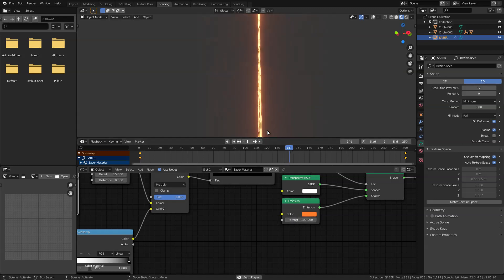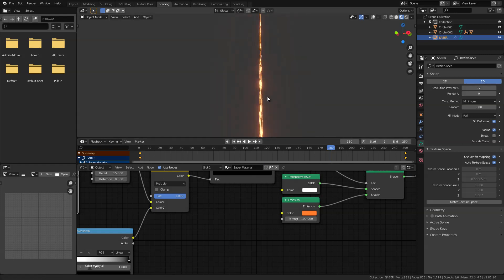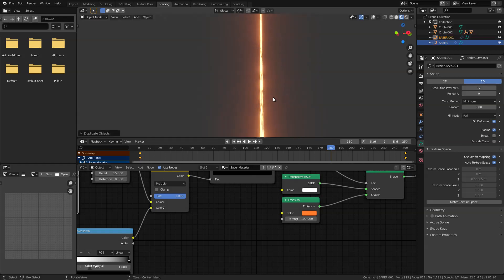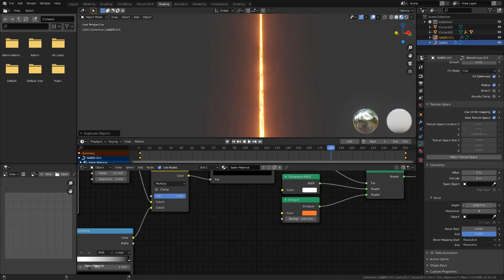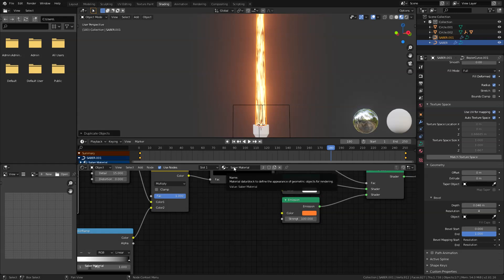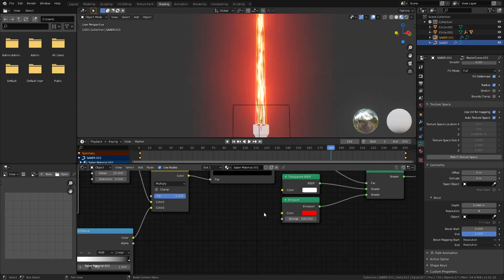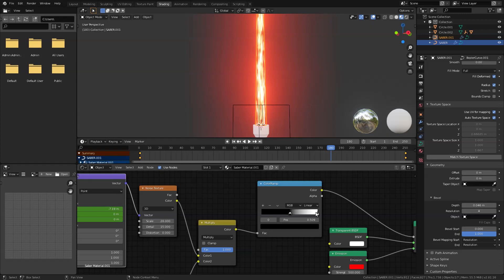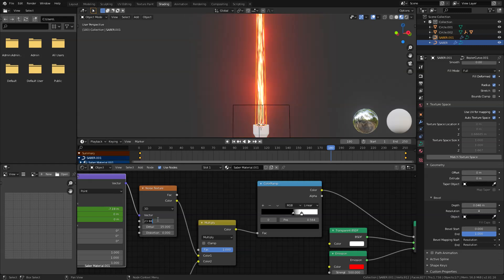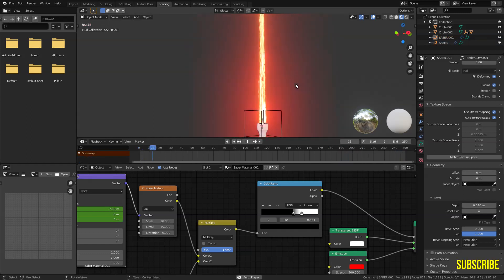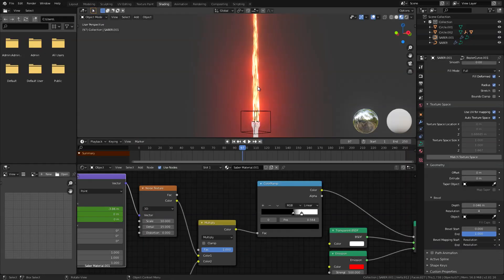Next I'm going to duplicate our lightsaber to add another layer of effects — press Shift D. With that selected, go into the curve settings under geometry and increase the size just a little bit. Before changing the material settings, duplicate the material by clicking the icon. Now change the color to red and set the emission to 500 — I want it to be bright. Adjust the color ramp and change the noise scale down to about 10.